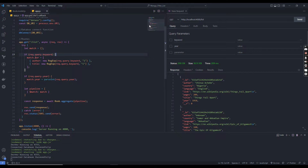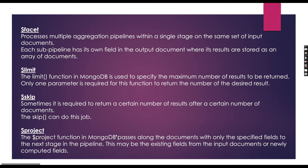Before we start the coding, let's look at which MongoDB aggregate operators we are using to achieve this task. I am going to use mainly four MongoDB operators: facet, limit, skip, and project.